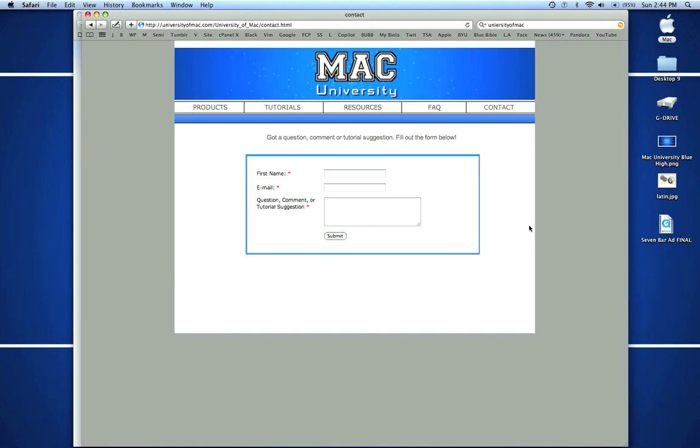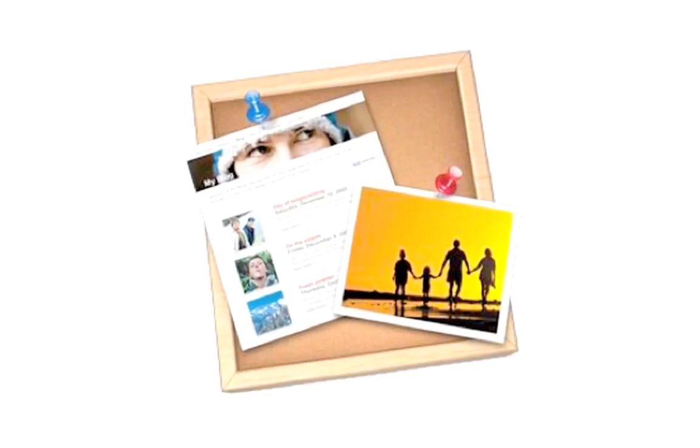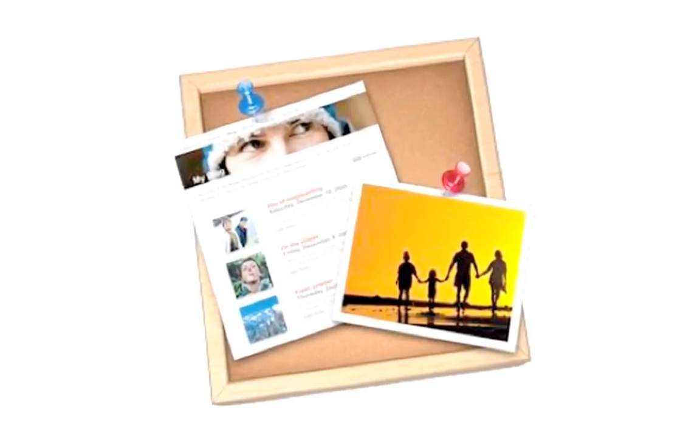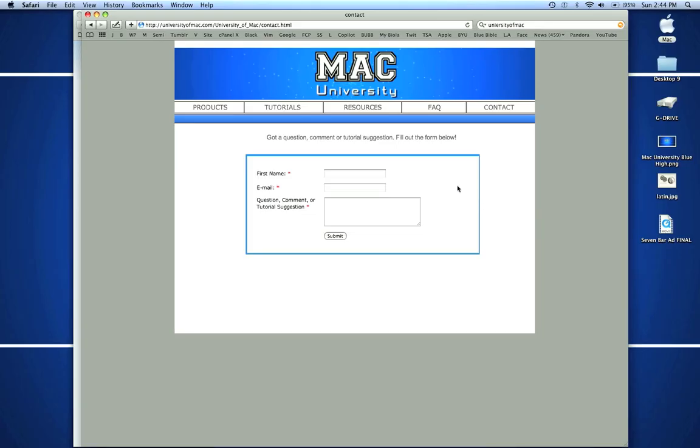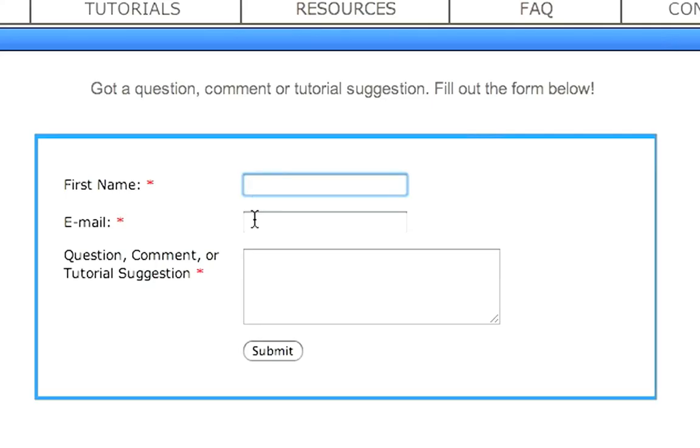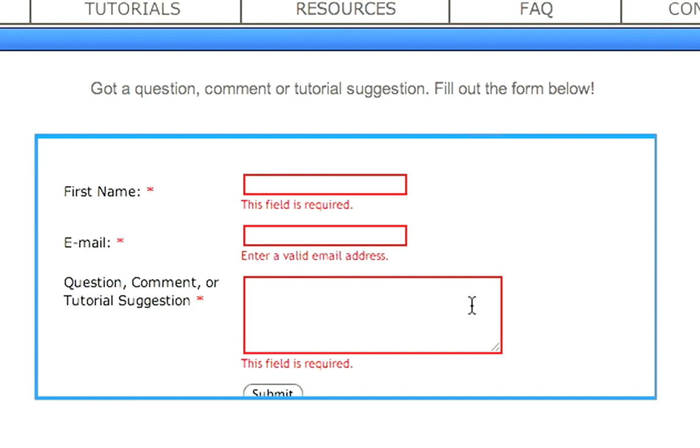Hey, this is Zach King with a quick tutorial for iWeb from Mac University. One question I get a lot is how to put forms in websites using an iWeb site. Mac University is created on iWeb but we have a fill-in-the-box form here where people can submit their information to us. It's pretty simple to do.